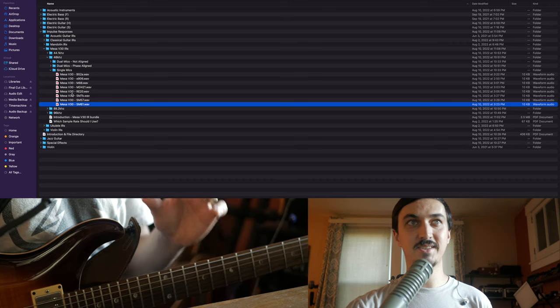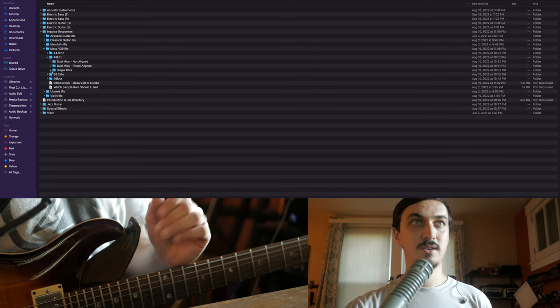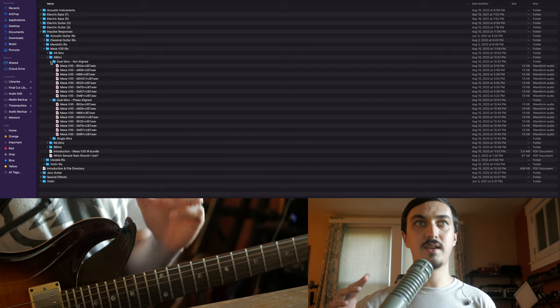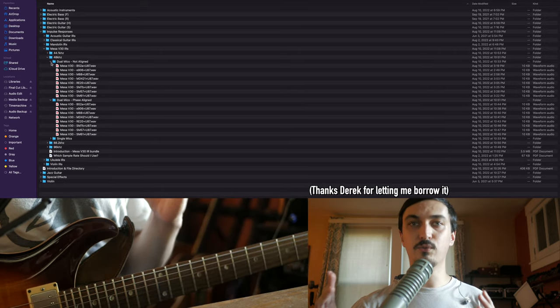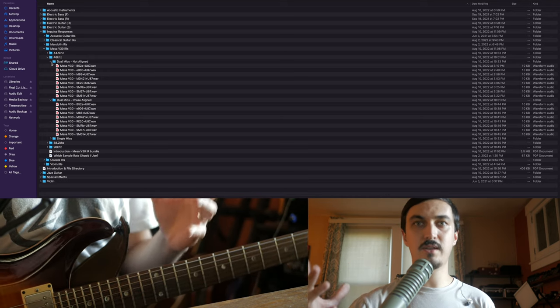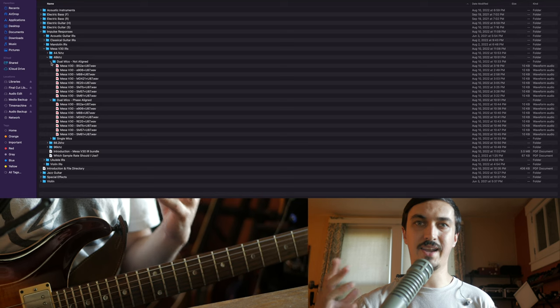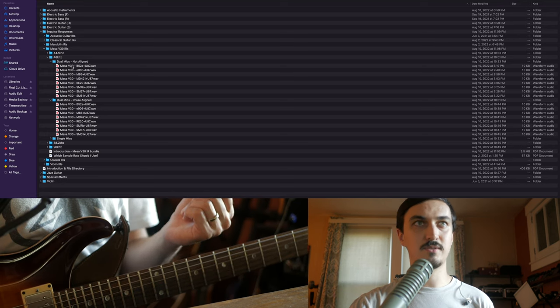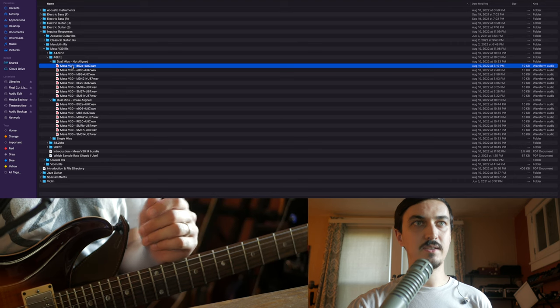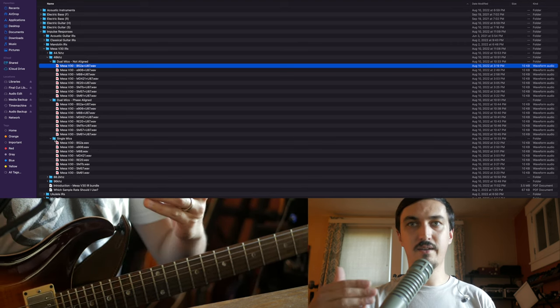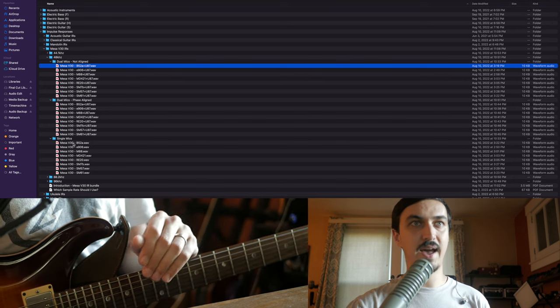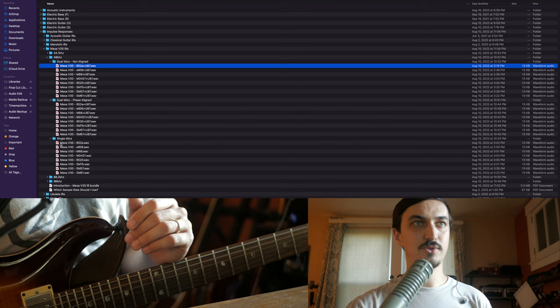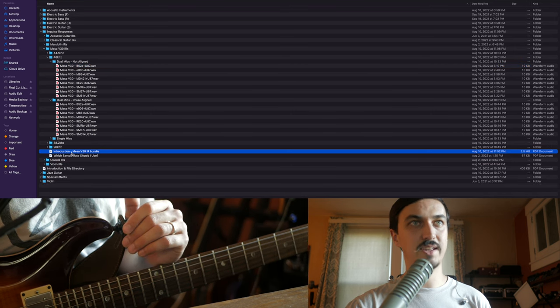So this is in the single mics folder, and then I've also created two folders here where I added a Neumann U87 in the room to capture a little bit of the room ambience. A common complaint with people that use digital modelers direct is that it doesn't sound like an amp in the room, and so this is my attempt to make it sound a little bit more realistic. The single mics are just close mic captures, usually within half an inch to two or two and a half inches back and then in different areas of the speaker.